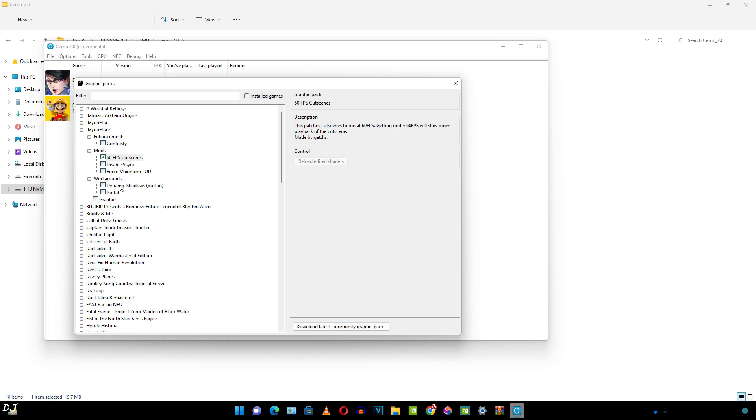Workarounds. It was mentioned in the wiki page of this game. Dynamic Shadows Vulkan: workaround for dynamic shadows to prevent them from rendering partially or not at all.